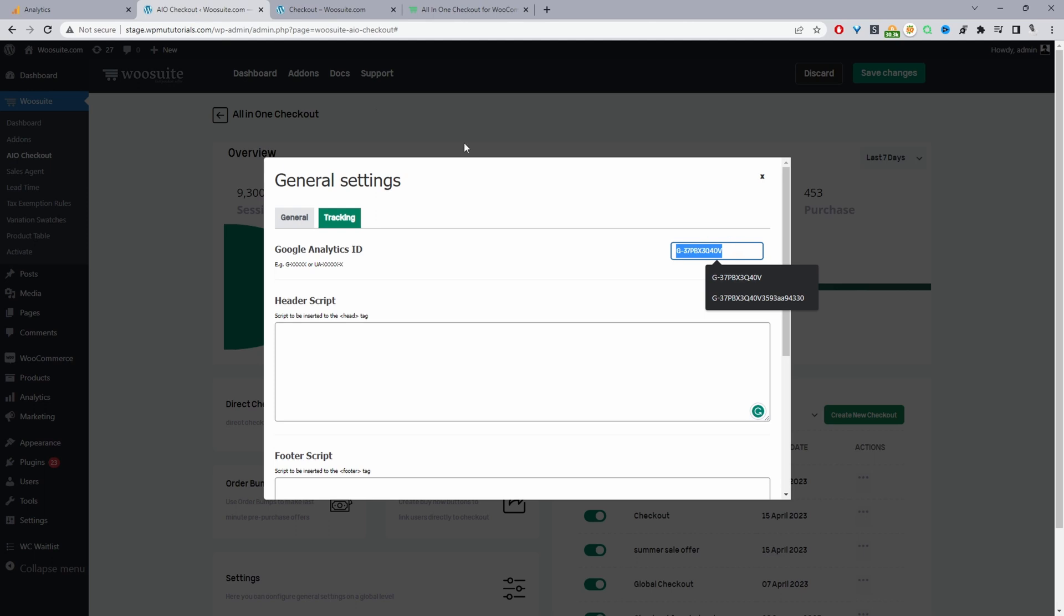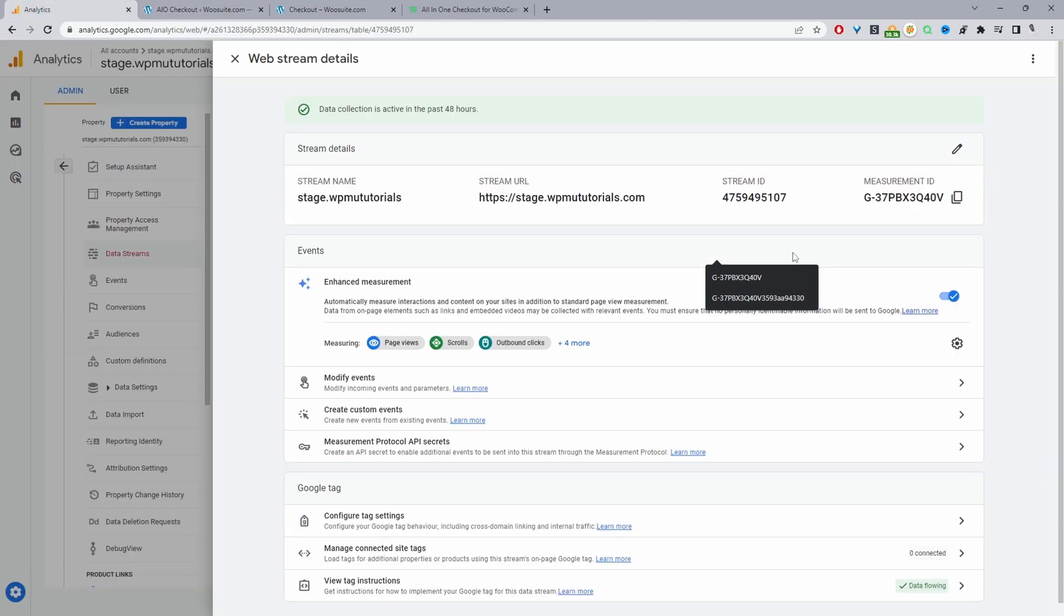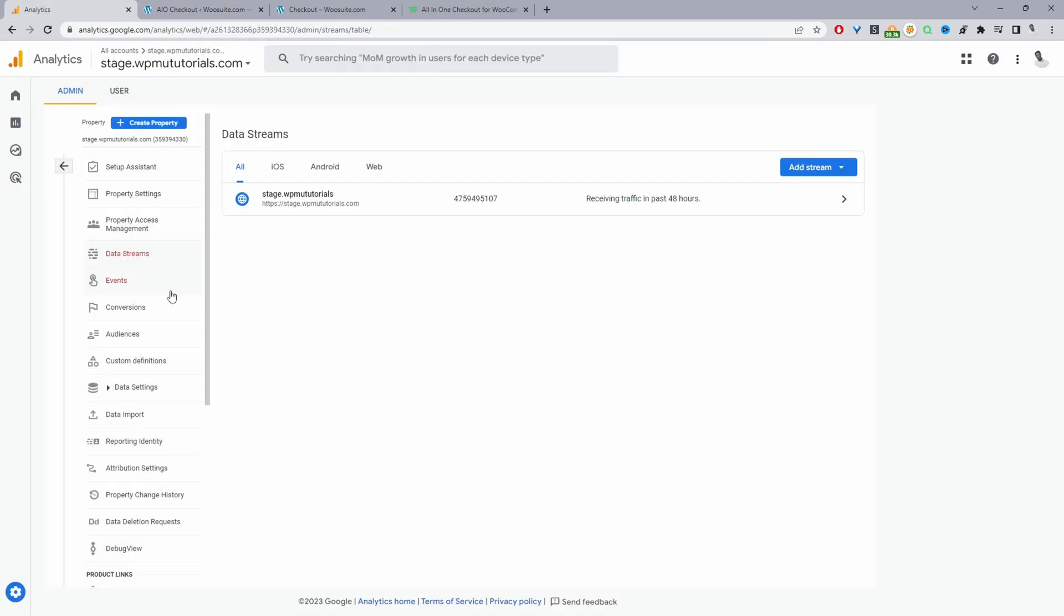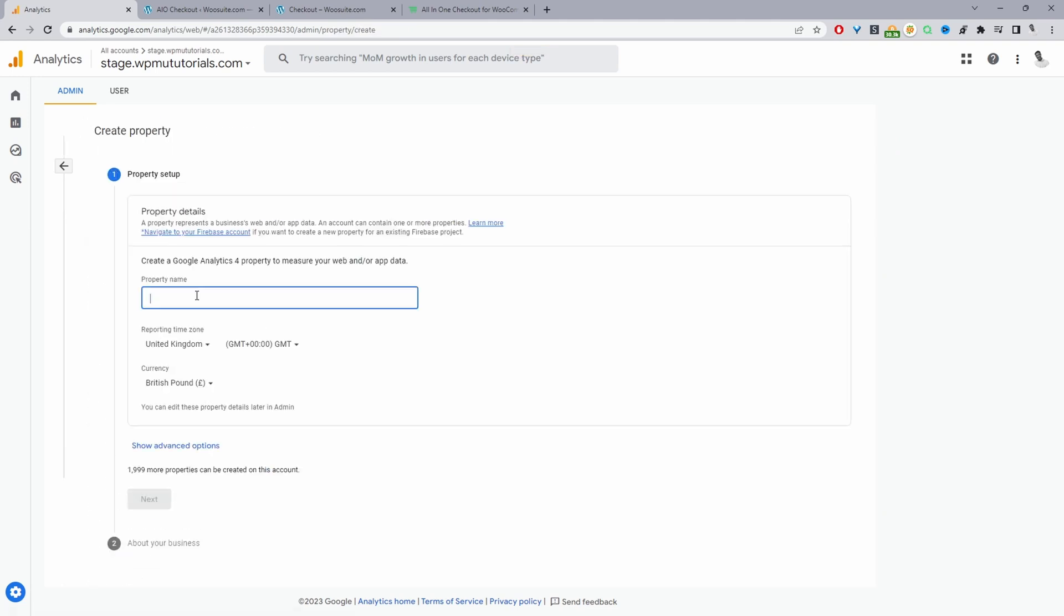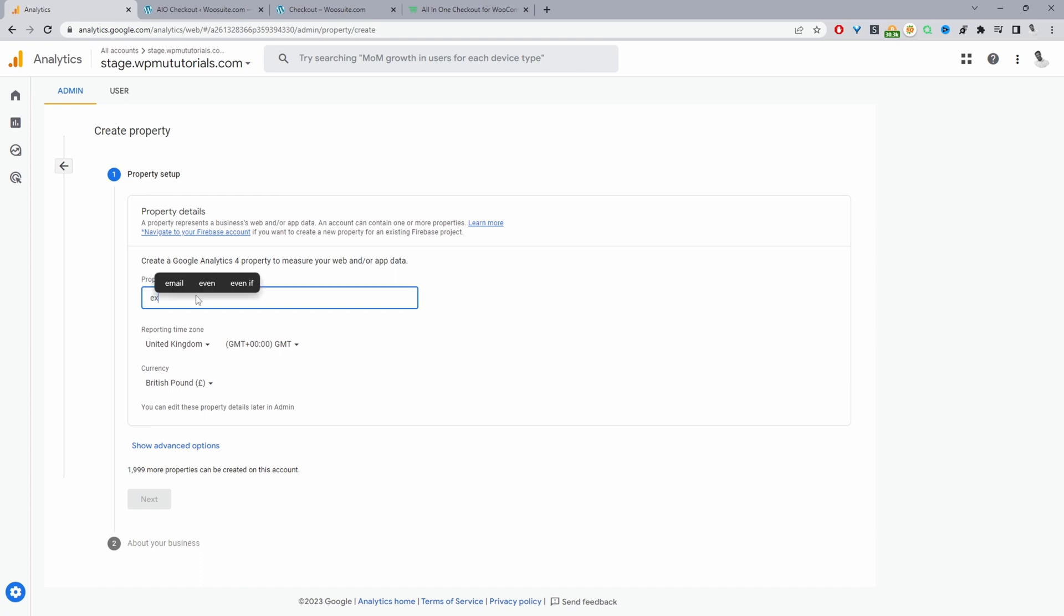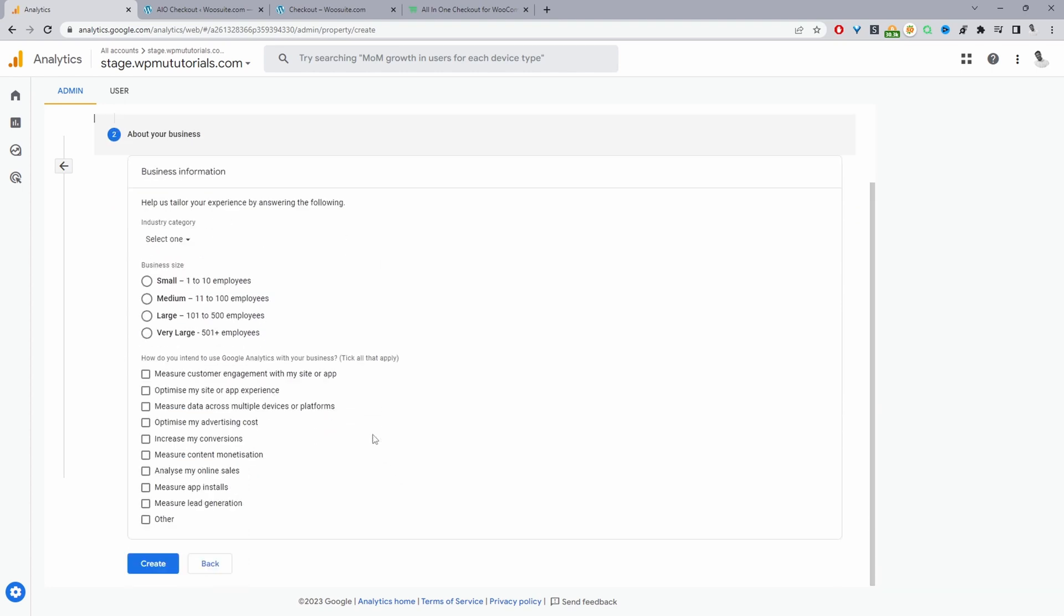As you can see, it's exactly the same as this one here. So I'll just quickly create a new property so we can add our tracking code. I'll click create new property here. I'm just going to give this a name, for example, example.com. We can add our country here, default currency, click next.